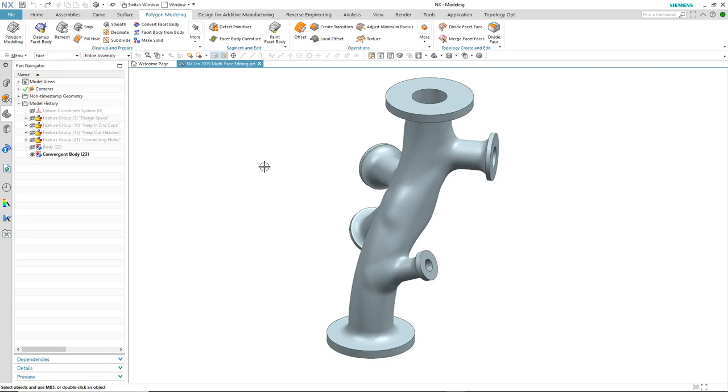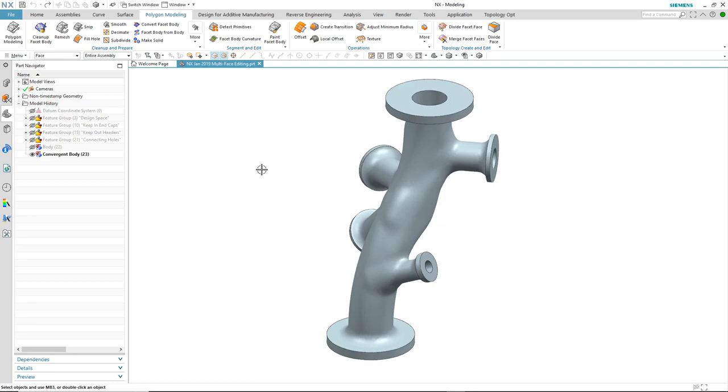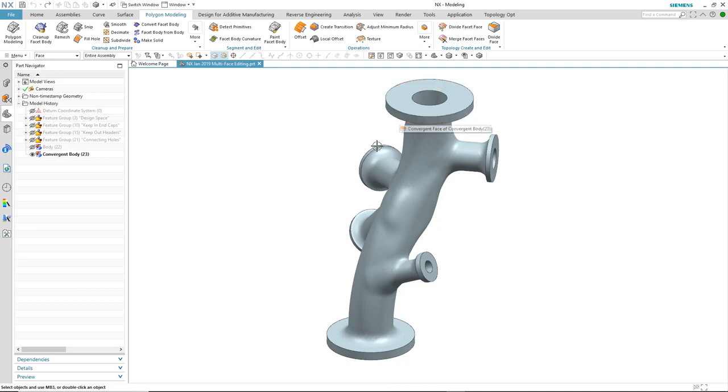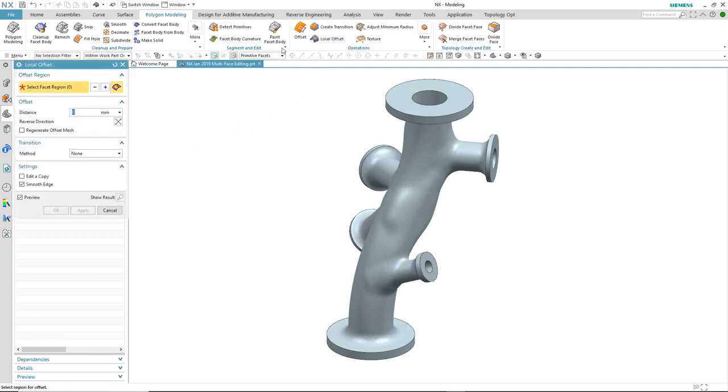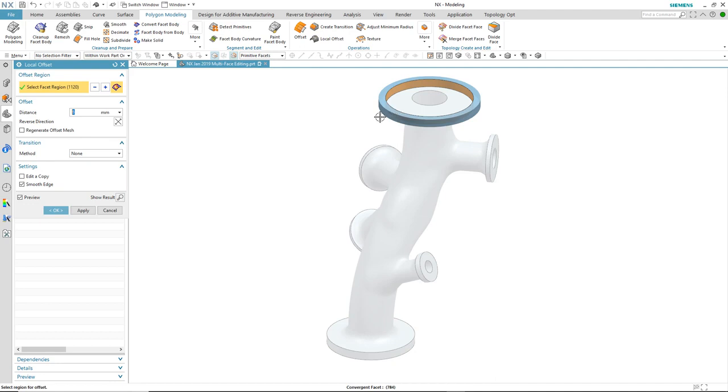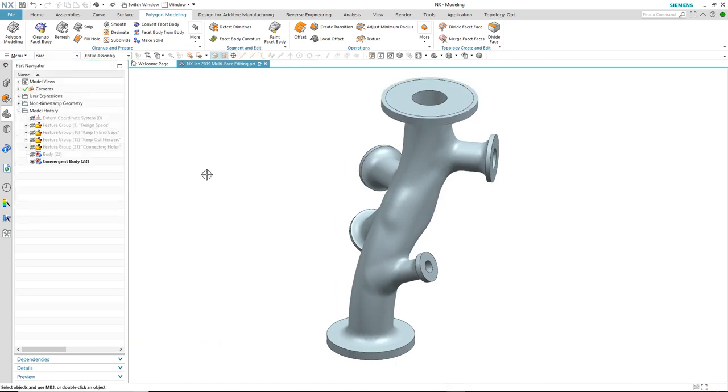In this case, we have a generative design and we've already divided some of the facet faces up. So let's take a look at the level one support. What we're going to do is use local offset to select one of the single faces and offset it by a certain amount so that that flanged area is increased in diameter.